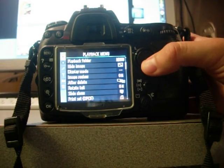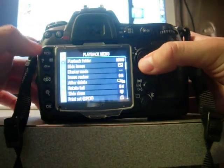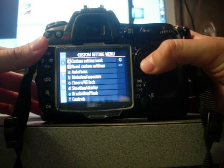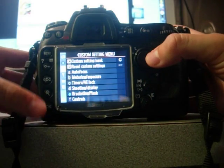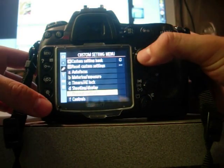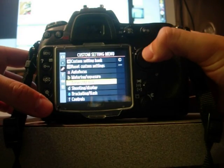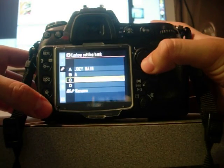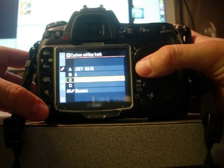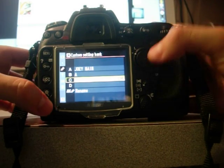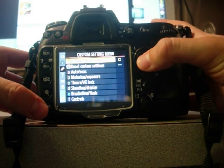Alright, the first thing you want to do is go down and we're going to create a custom setting bank. I've just got mine in slot number C, but you can put it in whichever one you want to. I'm going to go ahead and click on that one.